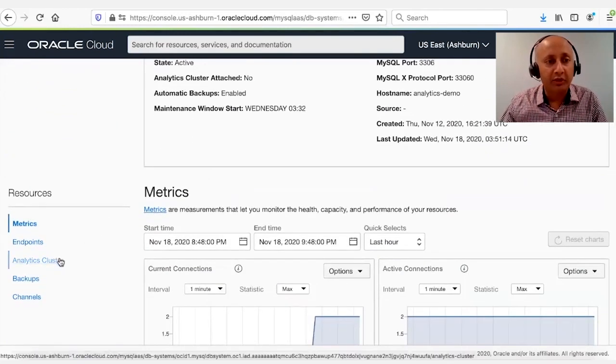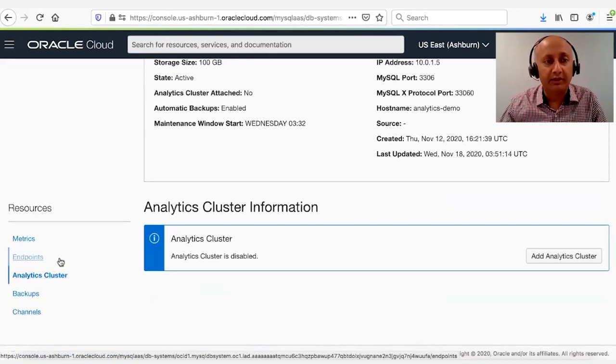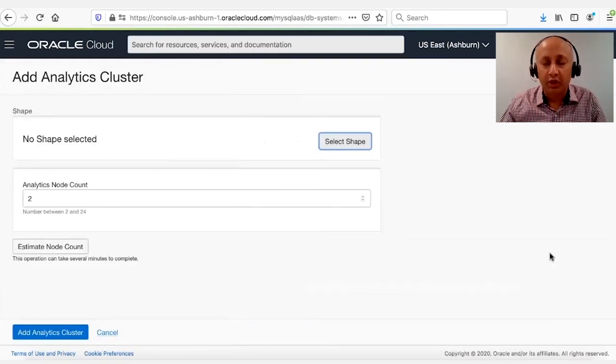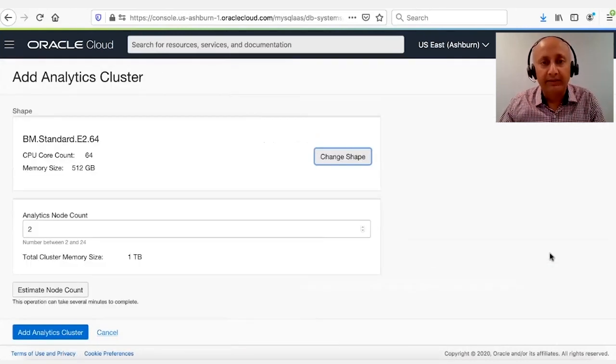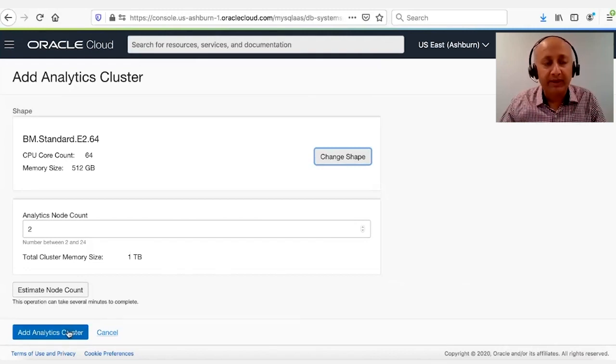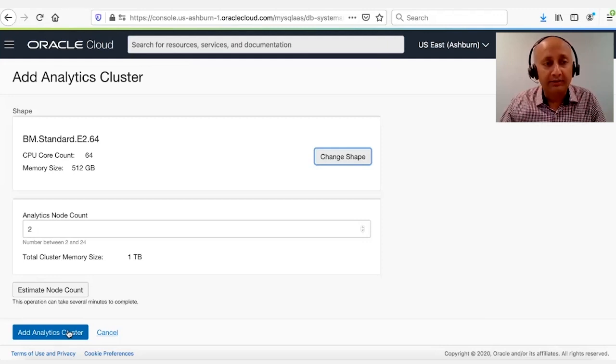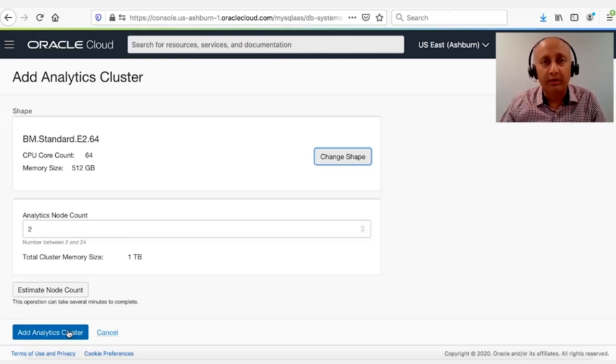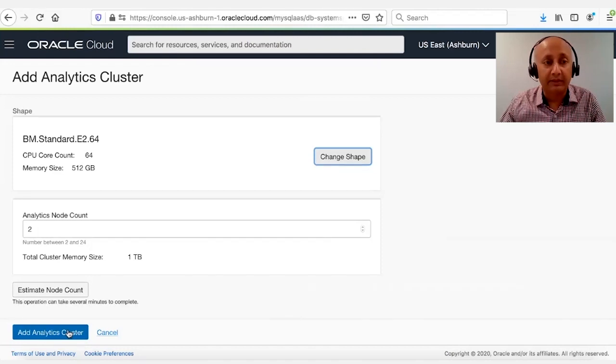One of the choices is for us to add an Analytics cluster. So we go ahead and add the Analytics cluster. Here we have a choice. Either we can specify the number of nodes we would like to add to this instance, or there's another way where we can do an estimation. The system does a machine learning based prediction of the number of nodes that will be required given the size of the tables.